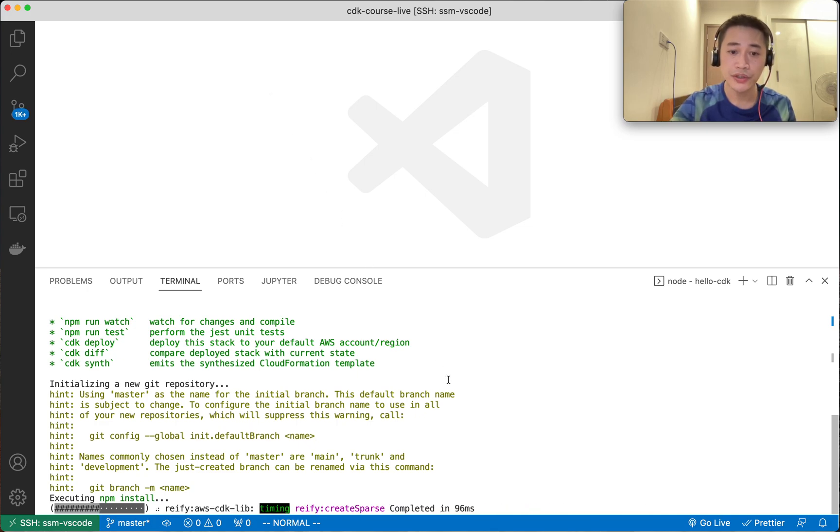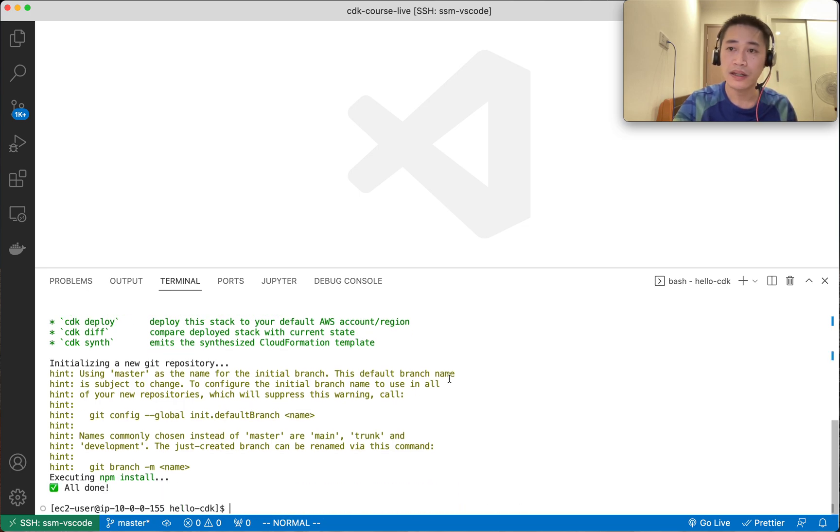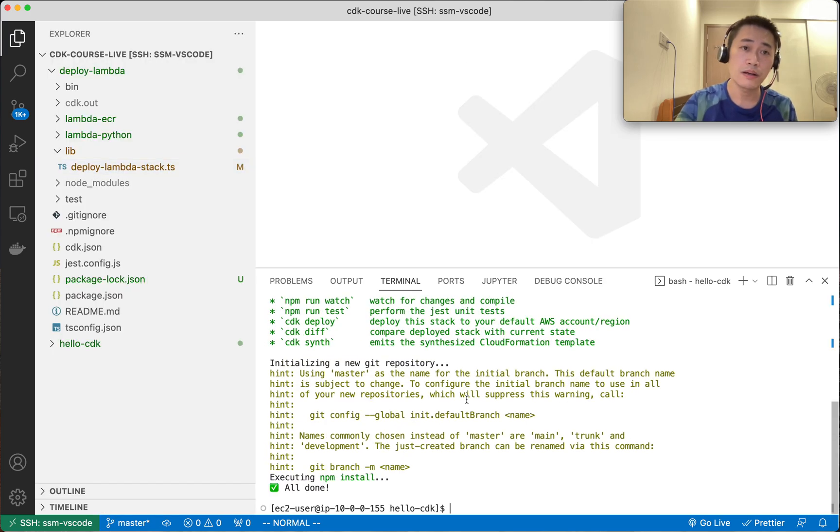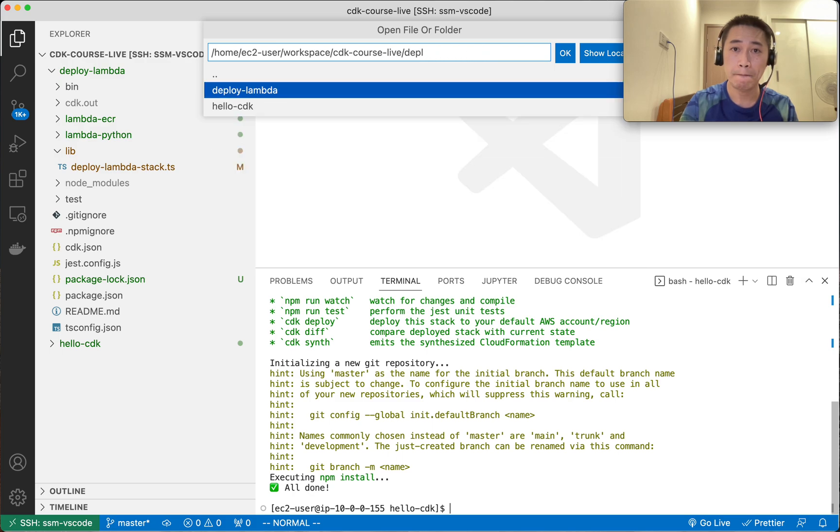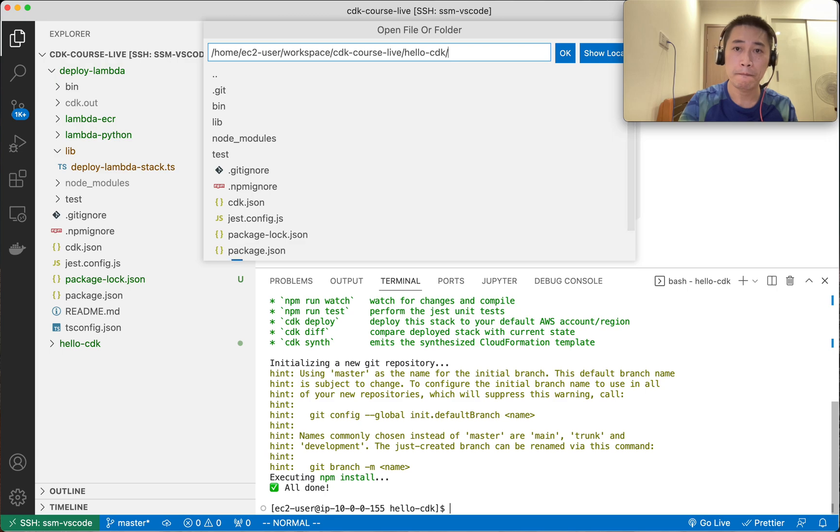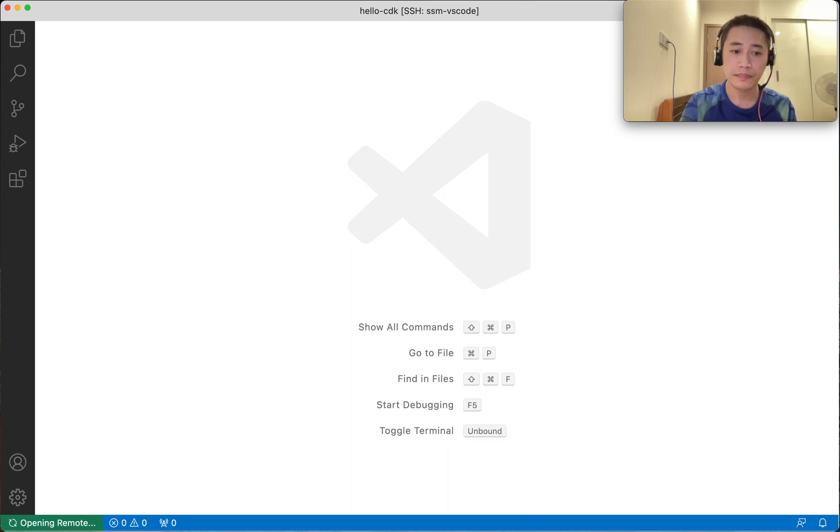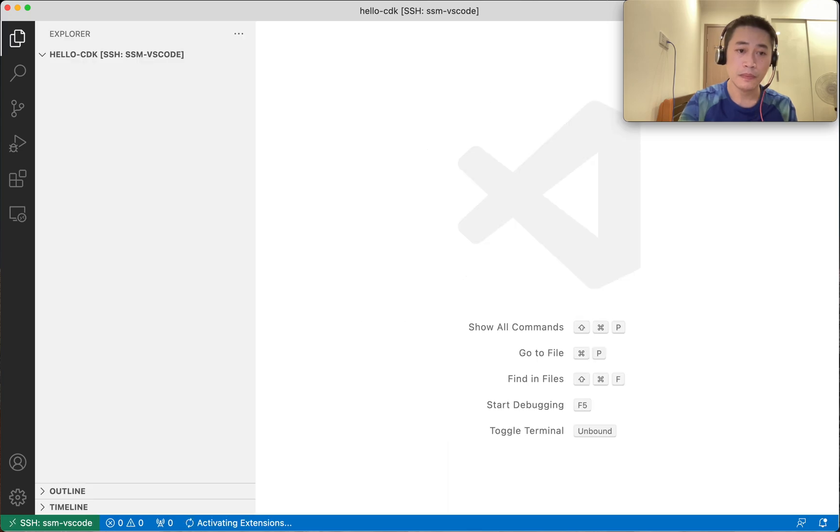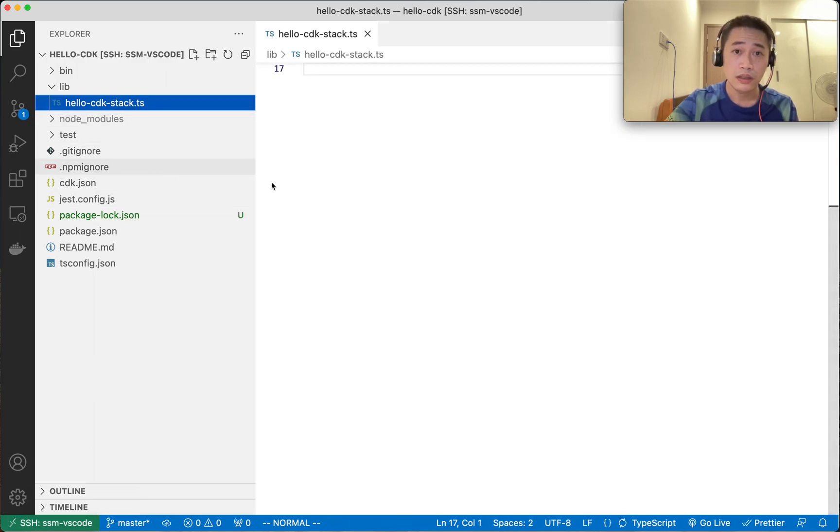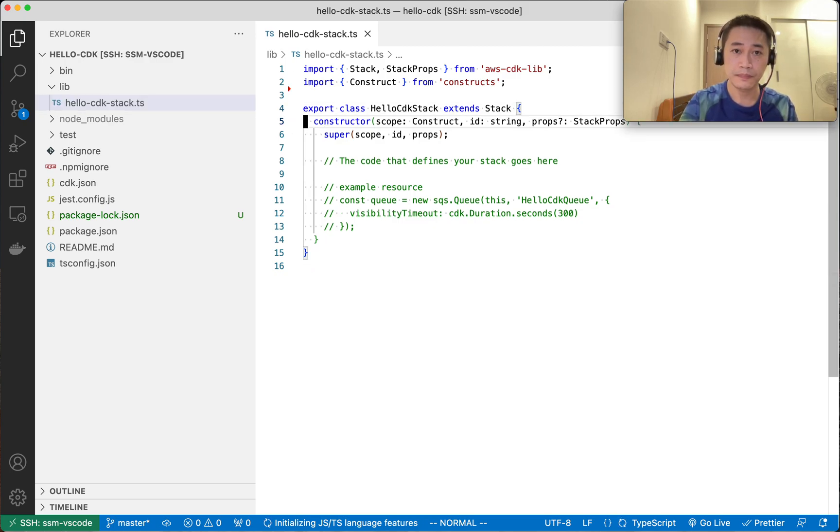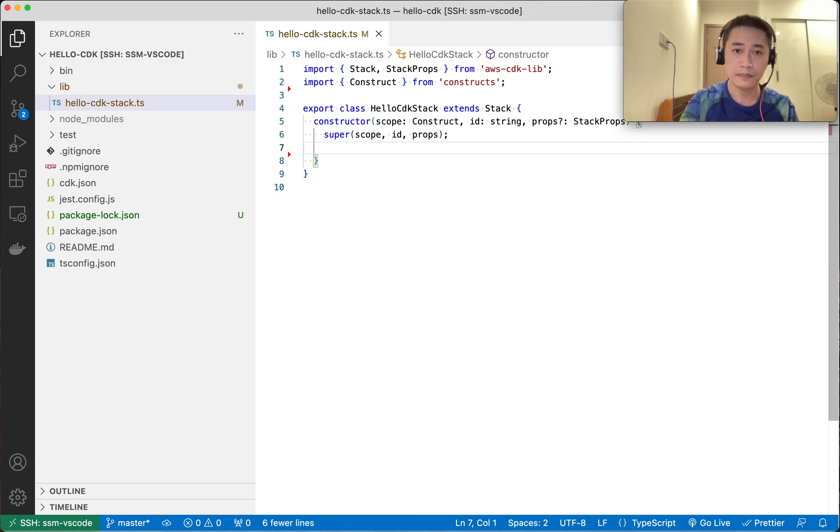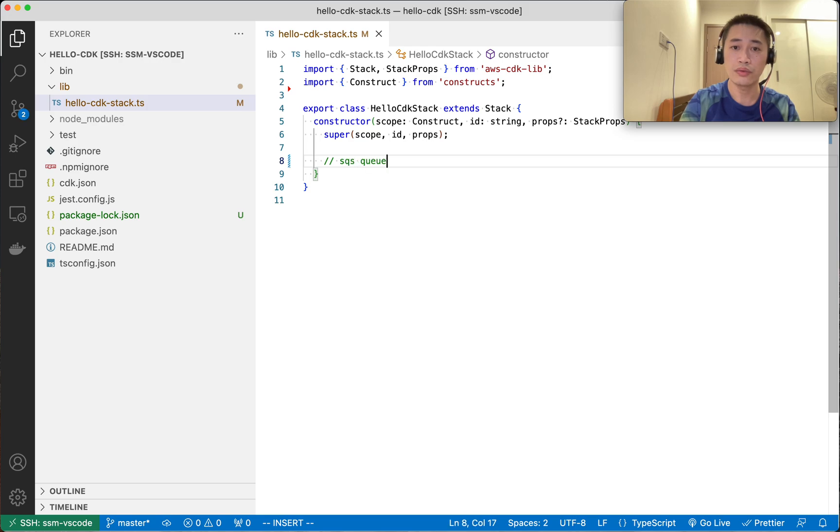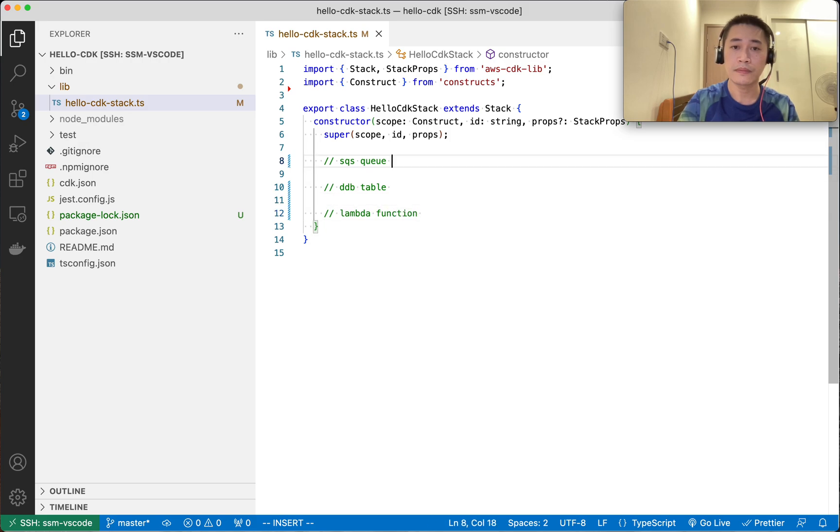Now I need a project in TypeScript. We're going to build some simple components: the queue, Lambda, and DynamoDB. Let's see the project structure. I'll jump into the Hello CDK folder. I'm connected to a remote EC2 instance, so sometimes it's slow. Here is where we're going to write our code. First we'll create an SQS queue, then a DynamoDB table, then a Lambda function.